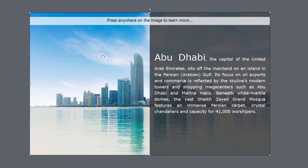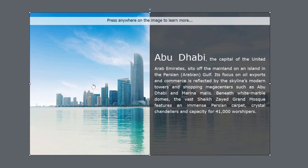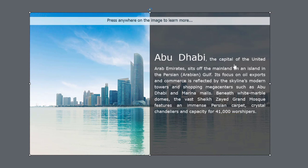So on this slide here, I've created several objects. At the lowest layer, I've got an image of the city of Abu Dhabi. Above that, I have this smart shape, which is semi-transparent, dark gray with white text describing the information about the city of Abu Dhabi. And right here, I have some instructions to press anywhere on the image to learn more.